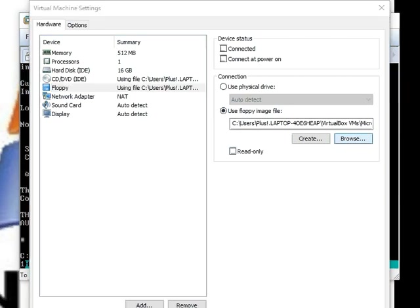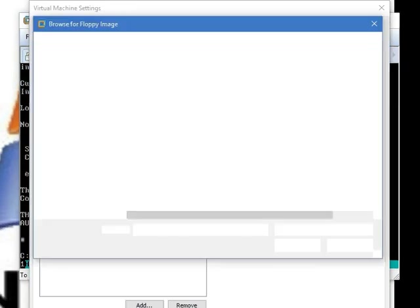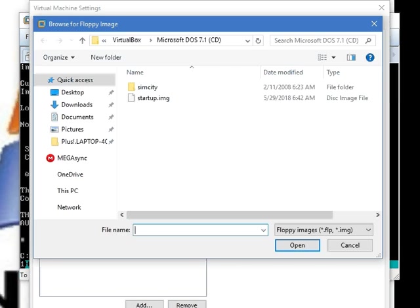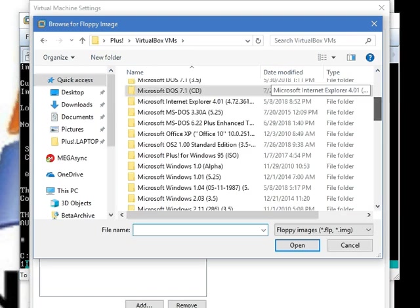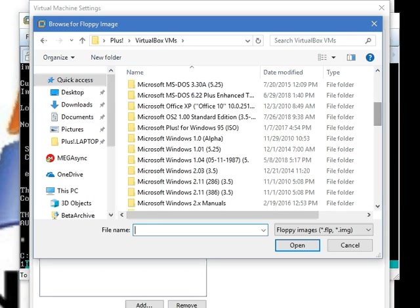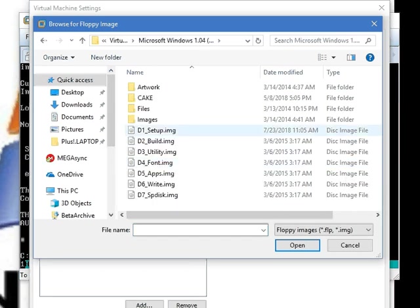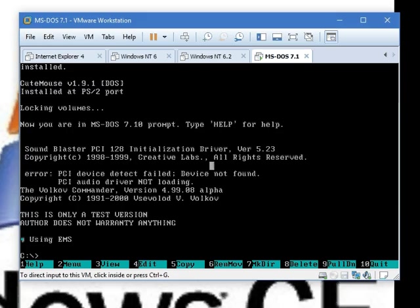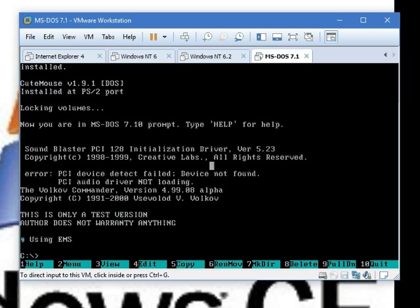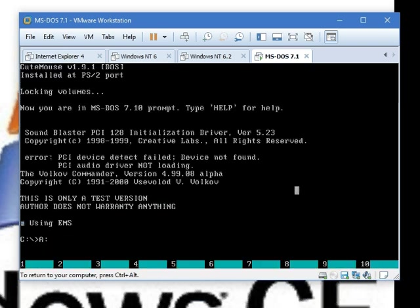Just gotta find the floppy disk. Oh, it's slow. There it is. Now, we gotta make sure we connect the floppy disk. Now, go to the A drive, type in setup.exe.